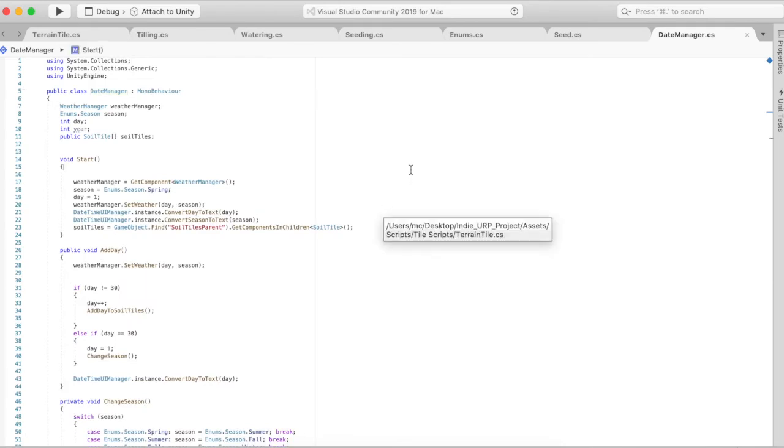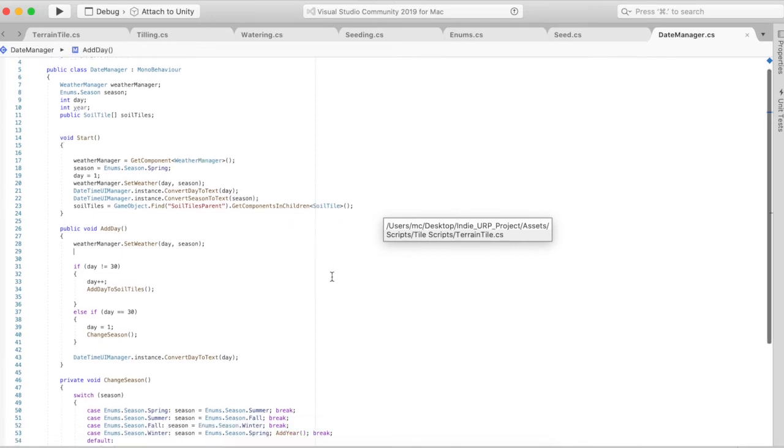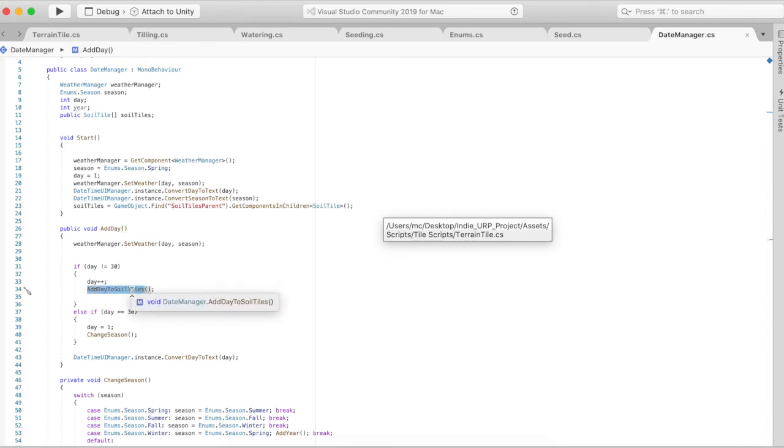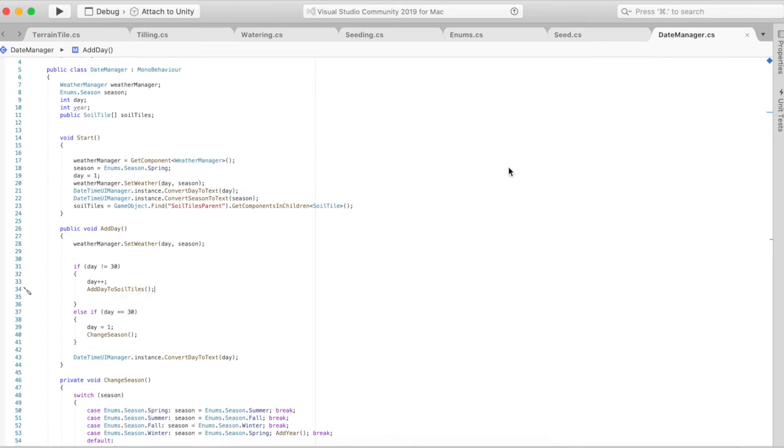Now my date manager is I went over it in a video in the past, but there's a timer that goes while the player is playing and once a certain time is reached, add day is called. At that point it will call add day to soil tiles so every soil tile that's in the game currently, this method will be called.